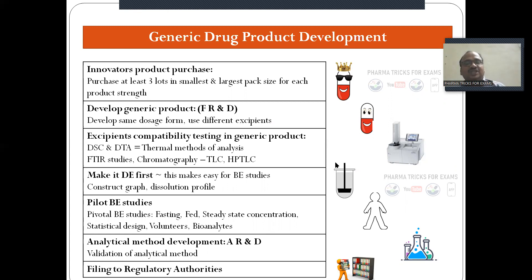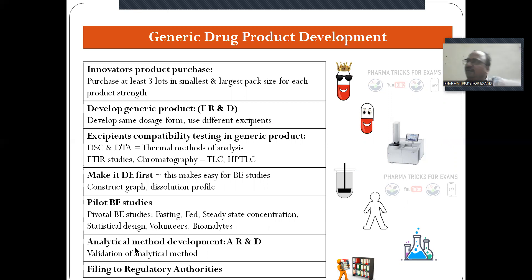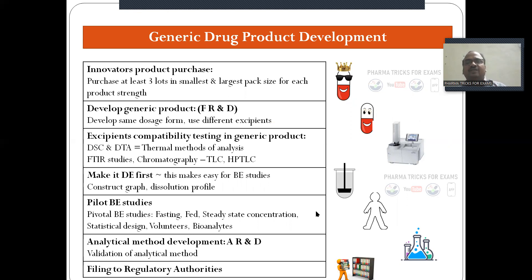First achieve dissolution equivalence, then conduct pilot bioequivalence studies under fasting conditions. Select human volunteers and divide them into groups using a crossover design: one batch receives the branded drug, the other receives the generic drug. Volunteers must be carefully selected — criteria for healthy volunteers or patients must be followed. Analytical method development for your generic product must also be completed before filing to regulatory authorities.